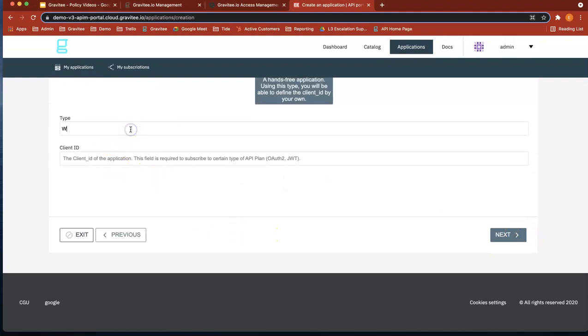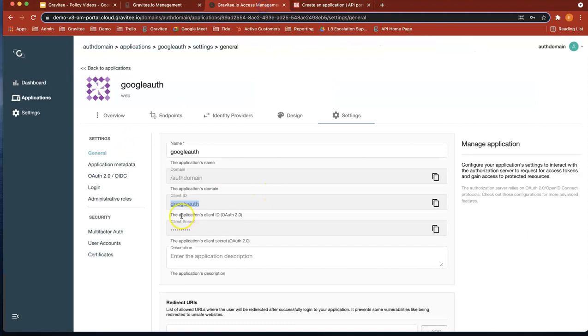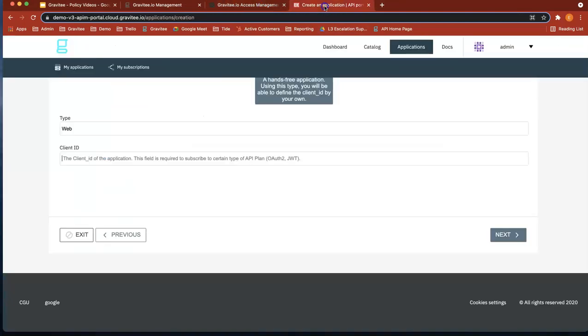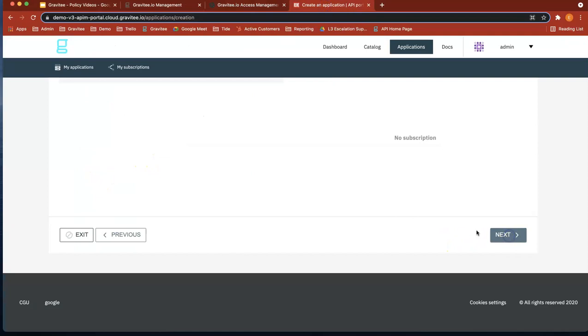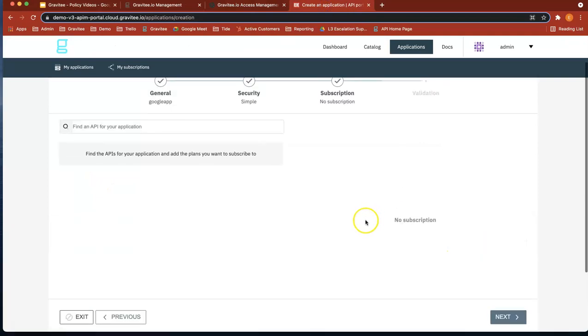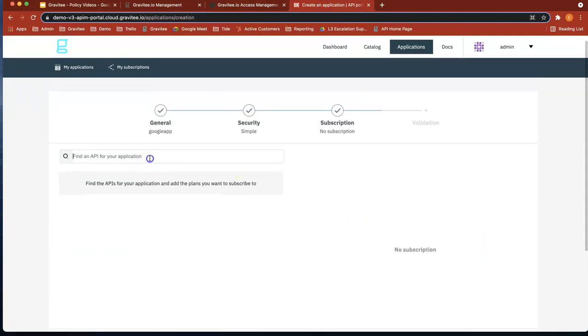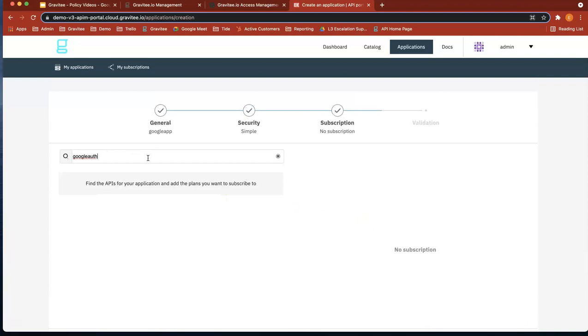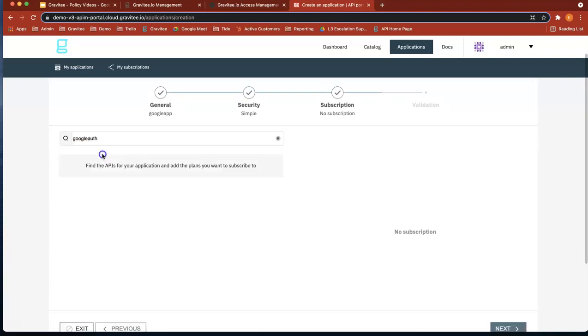Let's do next. Let's just do web there. I think it was the access management was called the client ID was called Google auth. Let's do next. Let's look for our API. There we go, Google auth.